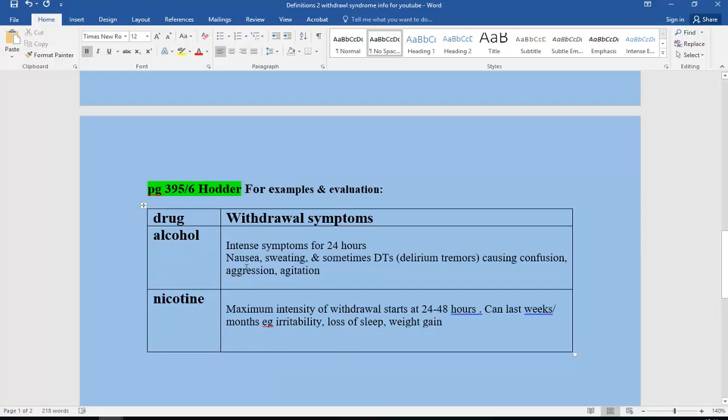For example, alcohol. There'll be intense symptoms for about 24 hours: intense nausea, sweating, sometimes DTs (delirium tremens) which cause confusion, aggression, and extreme agitation.